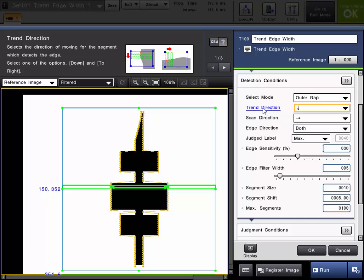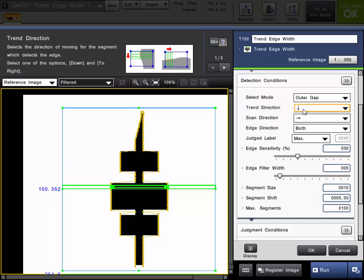Now we'll go over some of the common settings that you'll see in all the trend edge type tools. One of them is trend direction. This is the direction for which to shift the segments on the main inspection region and will dictate how the region will be broken up into smaller segments. In this example, you can see it is set from top to bottom.